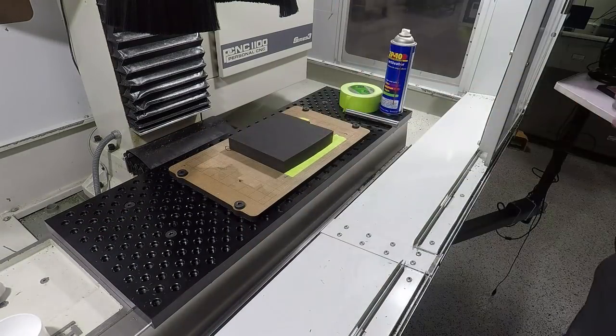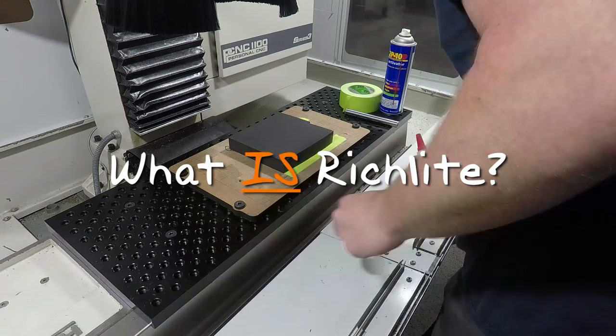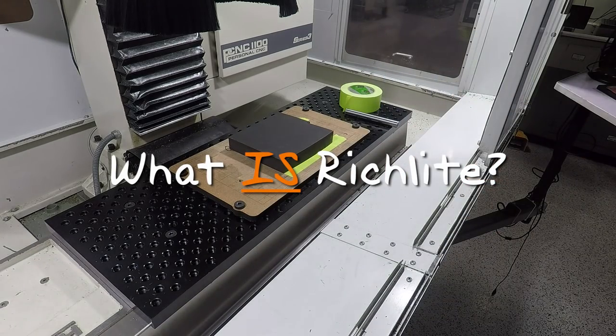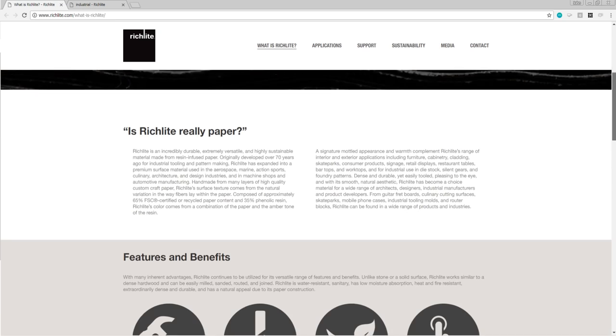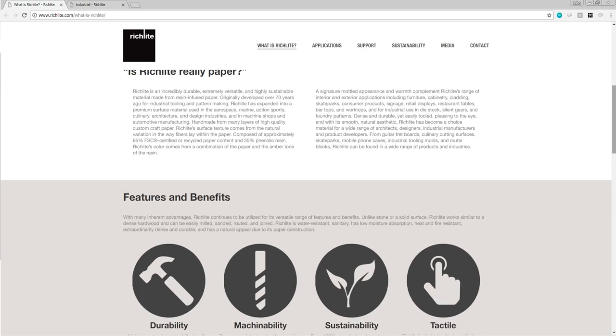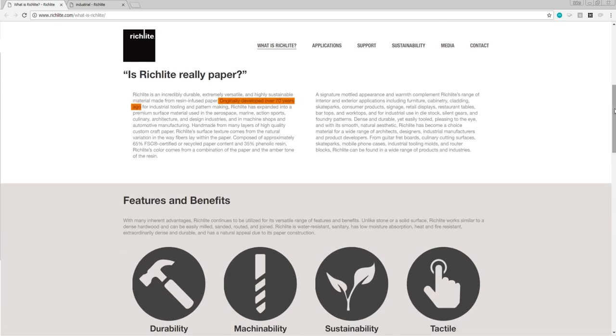Before we start machining, what is Richlite? Richlite is paper, or more specifically, it's layered paper, mostly recycled paper, with a phenolic resin. What's so cool is that while this has an air of it being a new material, it's been around for over 70 years, and we actually saw it in an old fixture and tooling jig machining book. How often do you find a material that's used for everything from kitchen countertops to skate park material to pattern making and die and fixture work? Pretty cool.